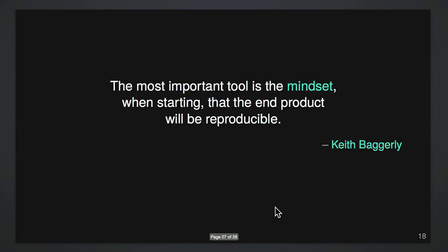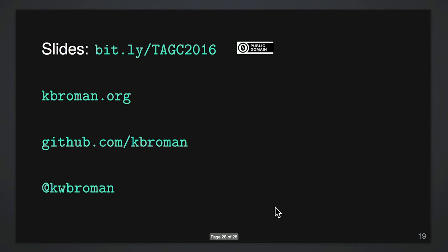But just to finish, I would say, I want to quote Keith Baggerly said that the most important tool for reproducible research is the mindset starting out that the end product will be reproducible. If the key thing is to want to be reproducible, you want your work to be reproducible, because it's a lot of effort to get there sort of day by day. But thanks very much.